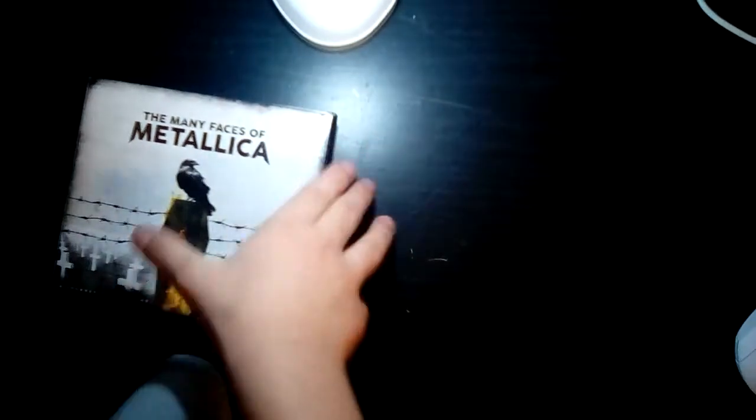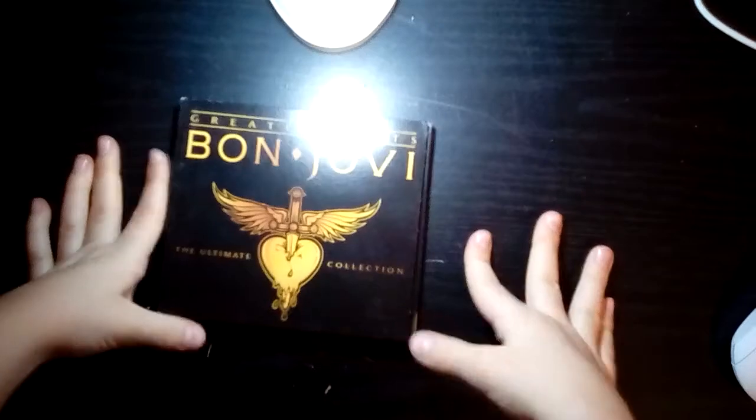Alrighty, here's some CD cases. Nothing in either of them, nothing in either of them. I have another one of the best band ever.